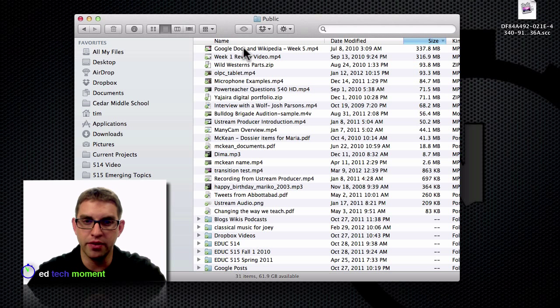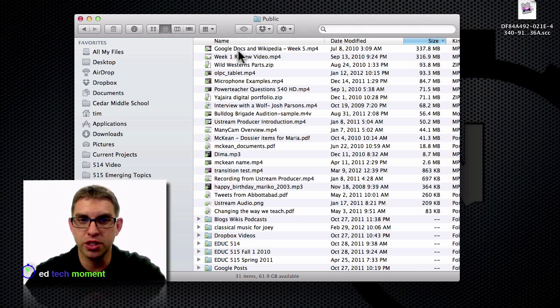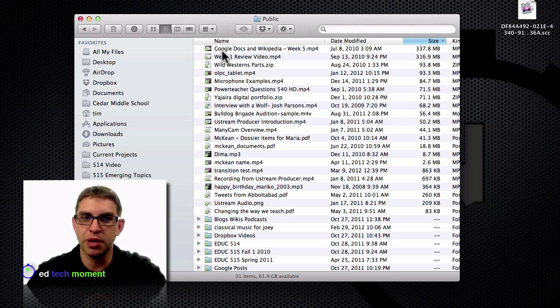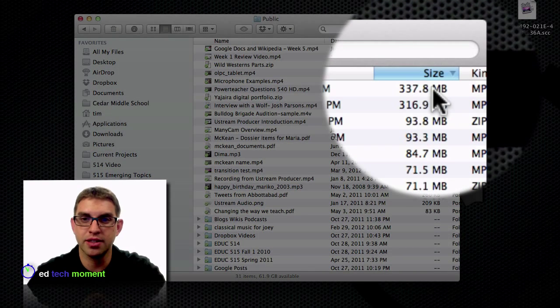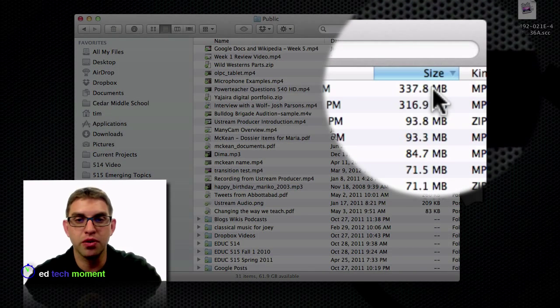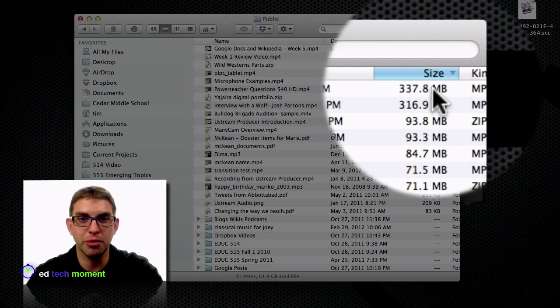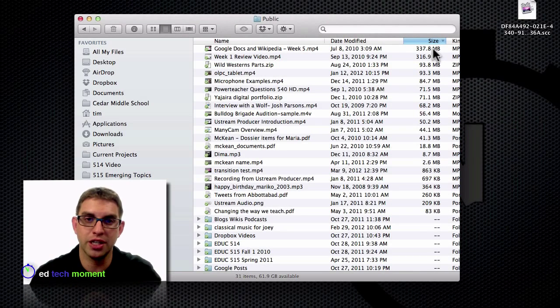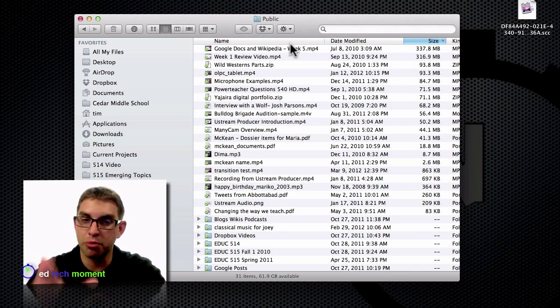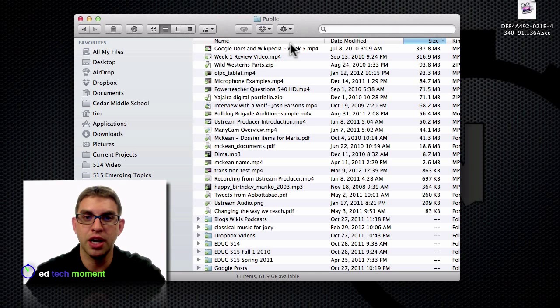Here I have a video that I might want to share with some of my students about Google Docs and Wikipedia. I can see over here that the size is 300 megabytes, so it's too large to attach to an email. But with the Dropbox public folder, I can send a link.